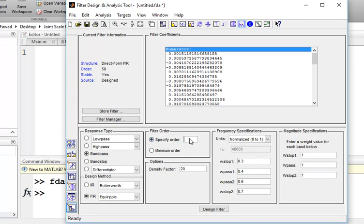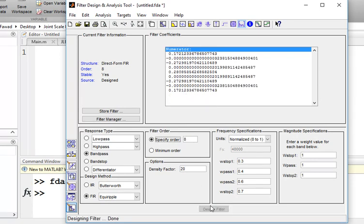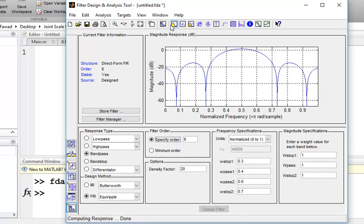You can change the filter coefficients by changing the order of the filter — here to 8. Now you can see that the coefficients of the numerator have changed, and also the magnitude response has changed.